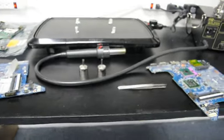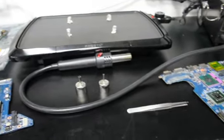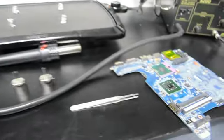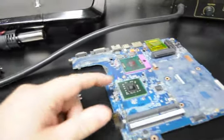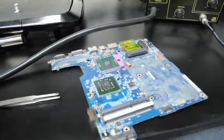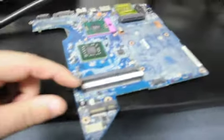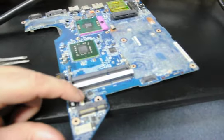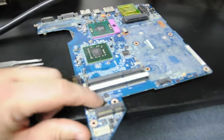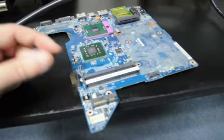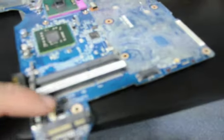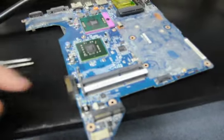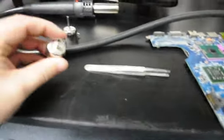Okay, so now we've reflowed the system and we found out that the reflow didn't change anything. So it's not a short within the chipsets. We're going to go back to our idea that it was this FET right here and pull that off the spare board that we have and exchange it on this one.